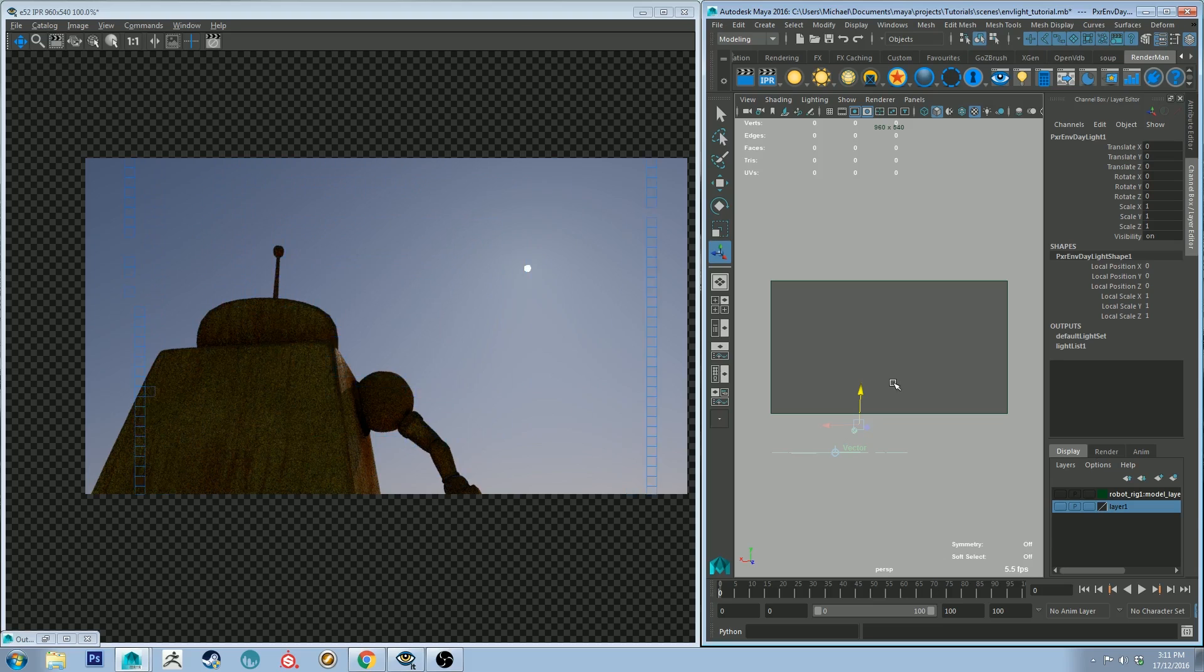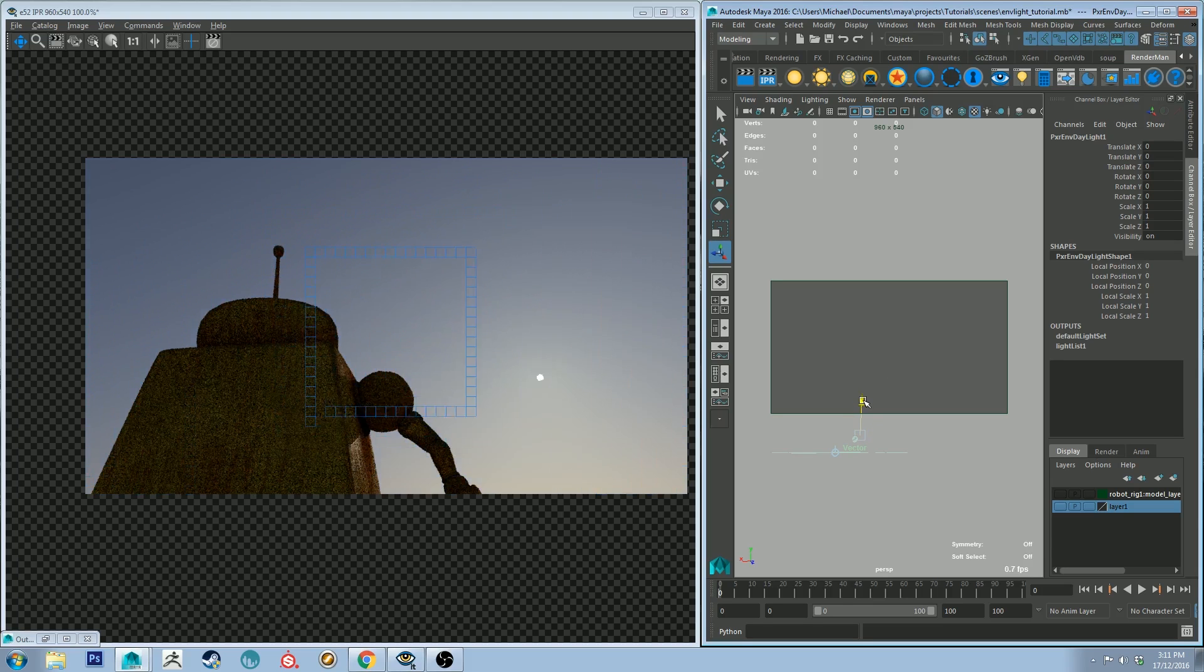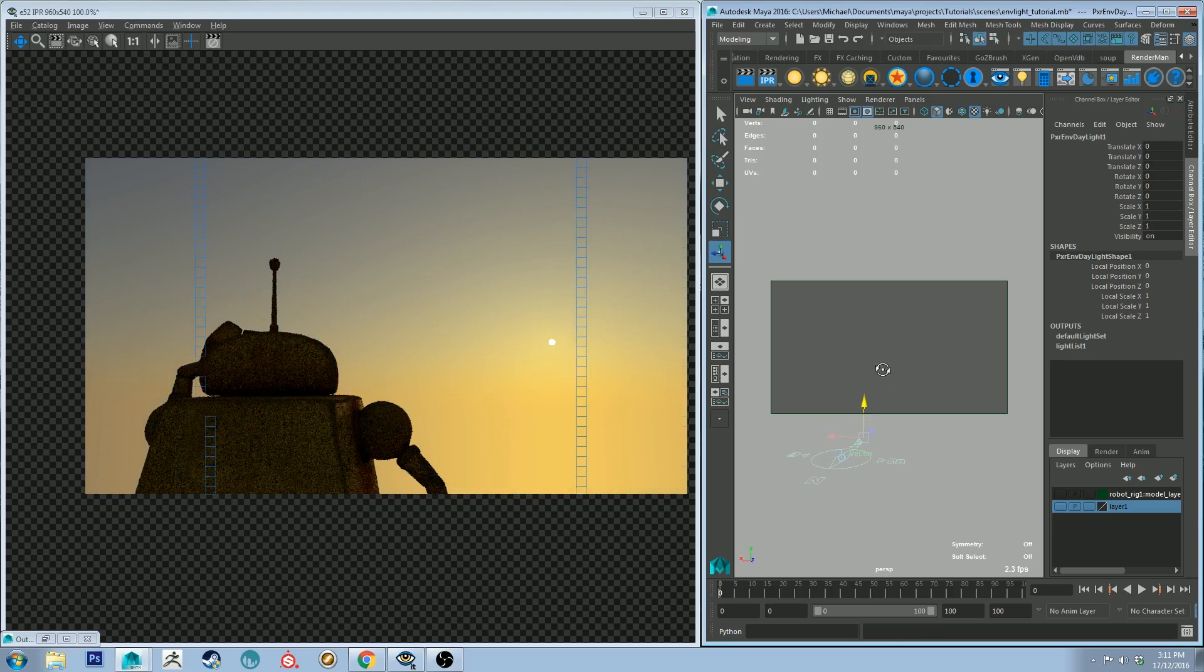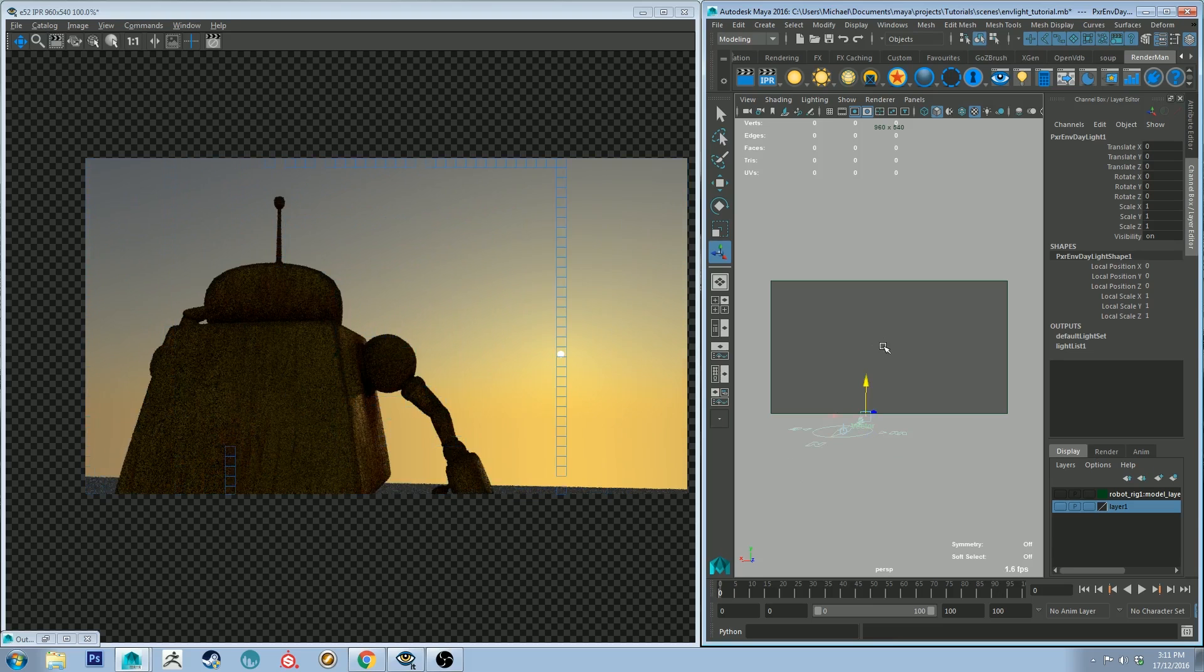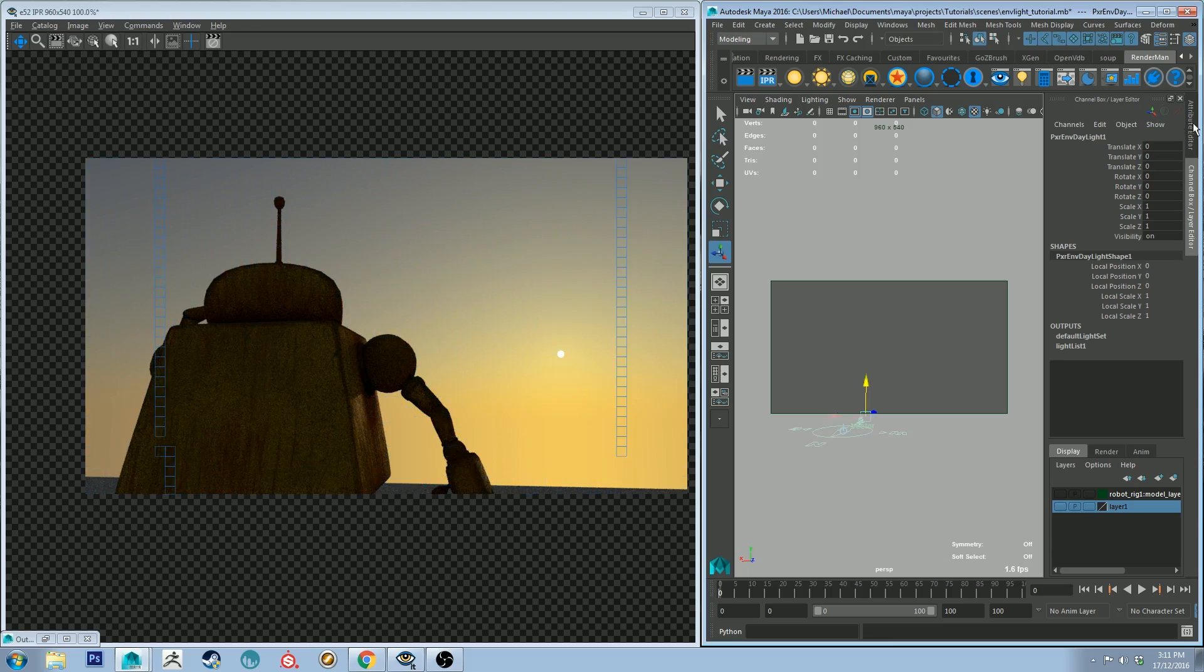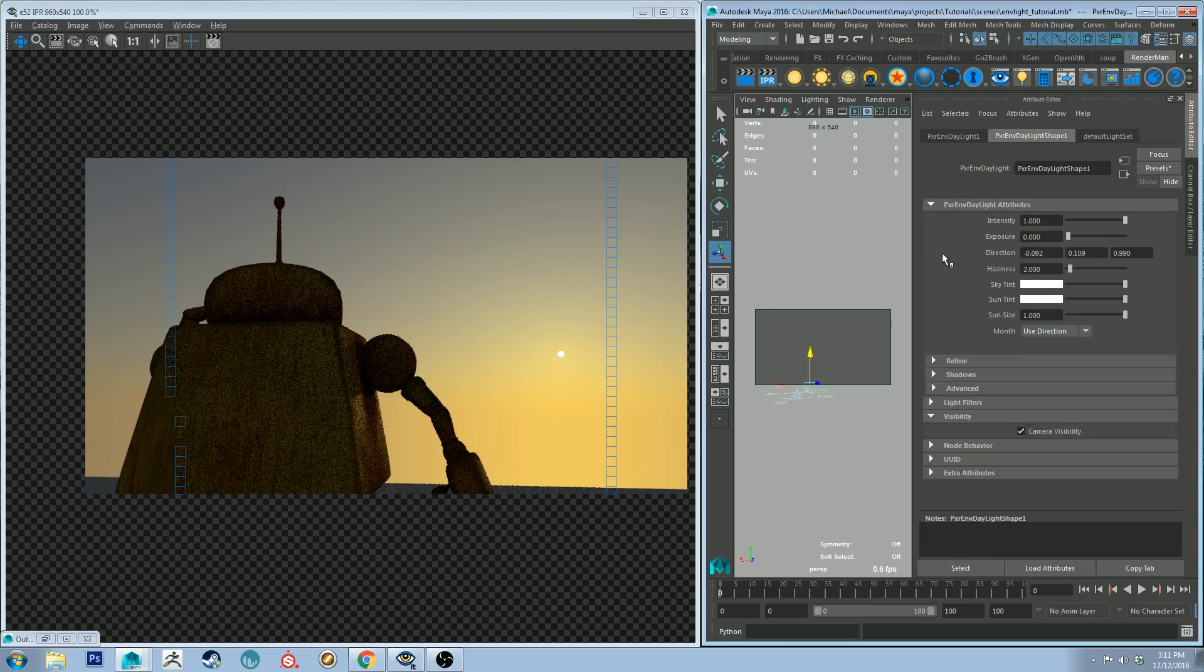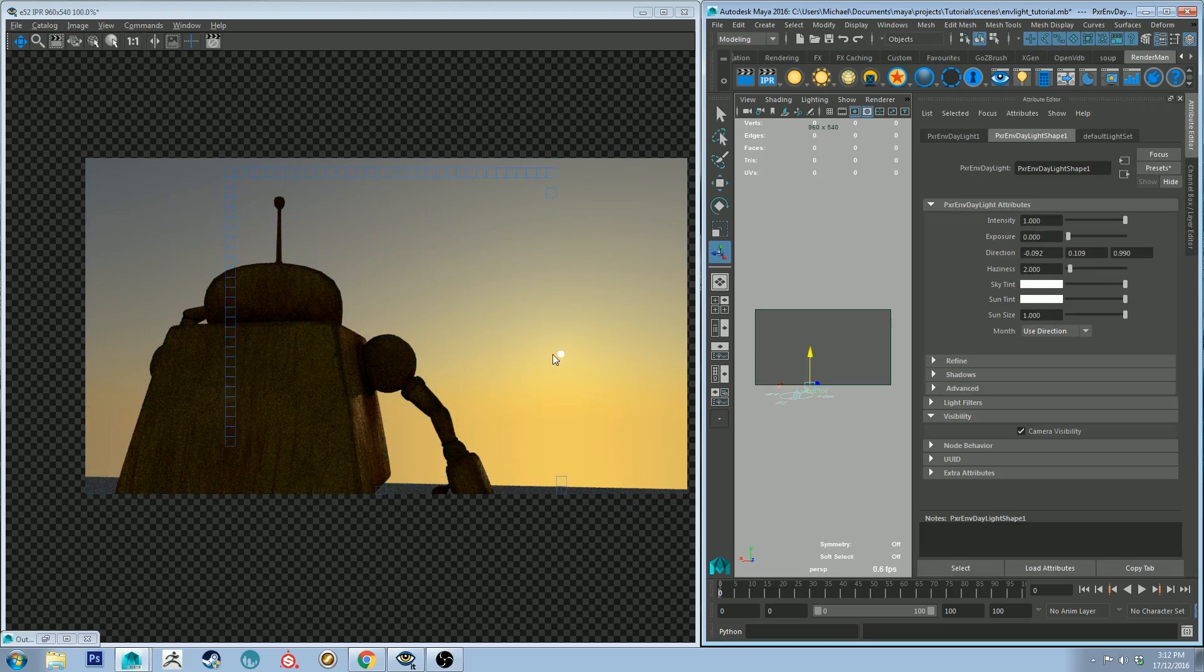All right, so you can see the sun in the sky there. I might drop this down to make it a little bit more like dusky. I would actually say it's a little bit too yellow for dusk, but I'd rather something a little bit closer to pink, but that's fine for now. Let's go back into the attribute editor and have a look at some of the other attributes.